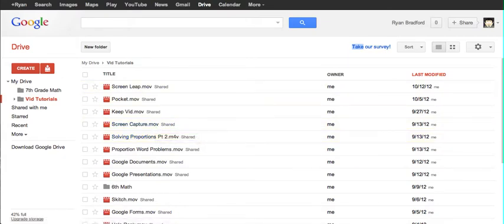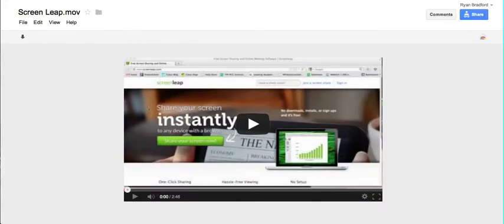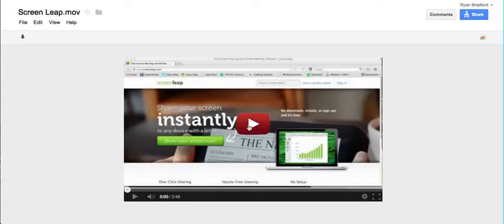Now when I open up my video, it automatically converts into a playable format that is very similar to YouTube. The kids are familiar with it, the kids know what to do, there's not a lot of questions. The difference is it's hosted through Google, not through YouTube.